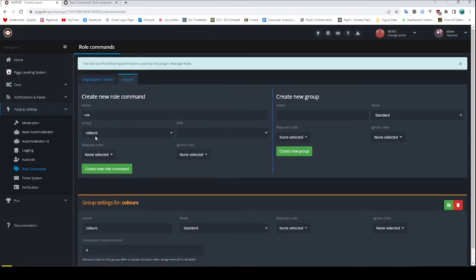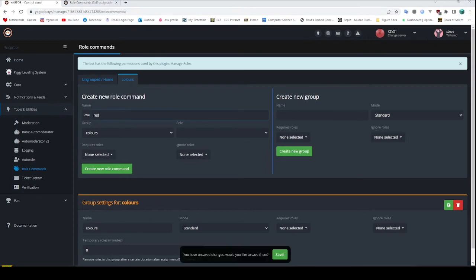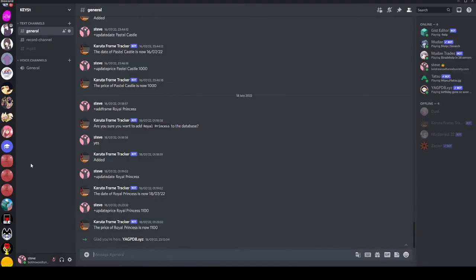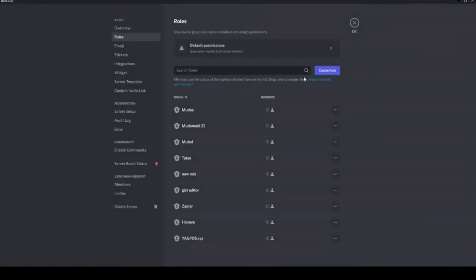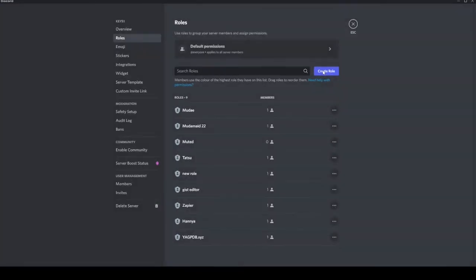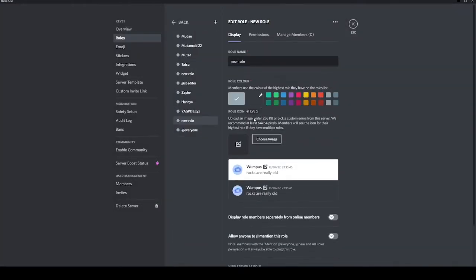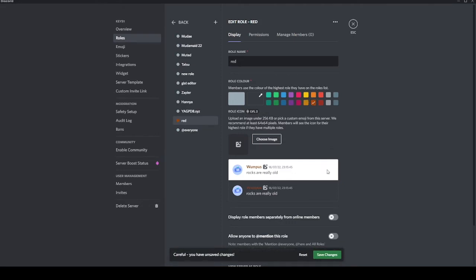Now we can go make some roles. So I could say make the red command, and we're going to need a red role on the Discord server as well. So if I go into Roles here, I can make a red role. Let's call it 'red'. We'll make it — that's kind of red, sure. It's more brown really, but who cares?